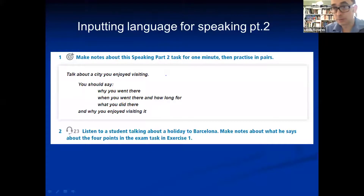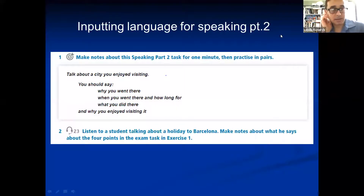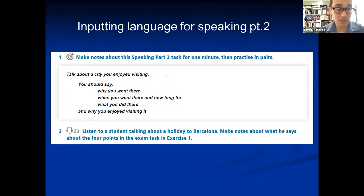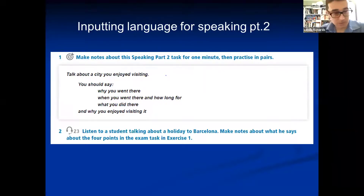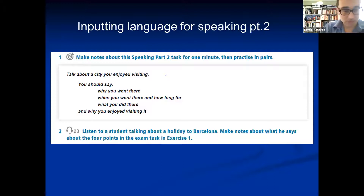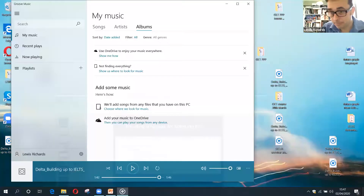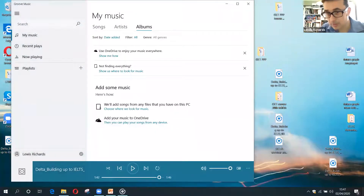Inputting language for Speaking Part 2 — there are lots of things you can do. Here's a typical question. I think making a recording is quite nice for this too. Think about what it is that you want to work on. I'm going to briefly play a recording of a person doing this, and I want you to think about what language students could pick up from it.